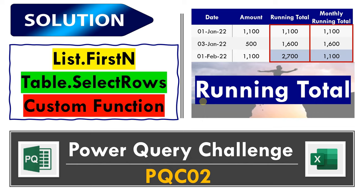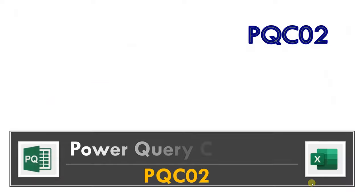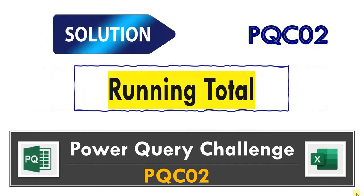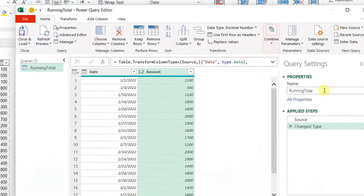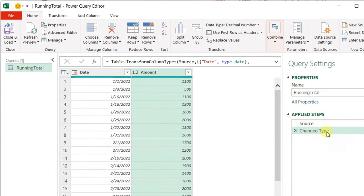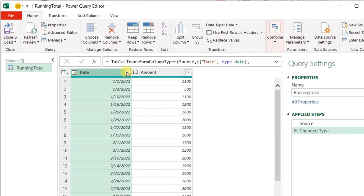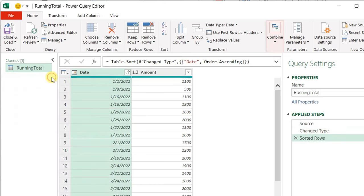Let's go directly and see the first part using list.firstN. I already loaded the table to Power Query. I gave the query the name 'running total'. I have only two steps: the source and then the change type. What is exactly the running total? The running total is basically the accumulation of the rows, meaning that if the dates are sorted — I gave you sorted dates, but you need to make sure they are definitely sorted. So I'm going to start by sorting the date column using the filter arrow and then sort ascending. By adding this sorting step, I am sure that anytime I receive this table, it will be sorted by date.